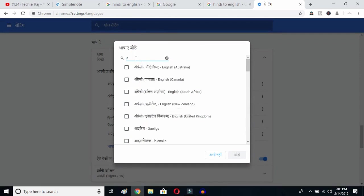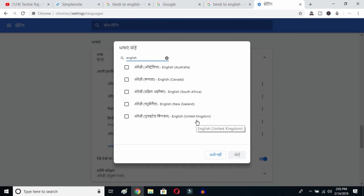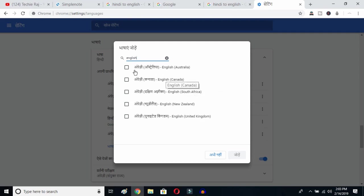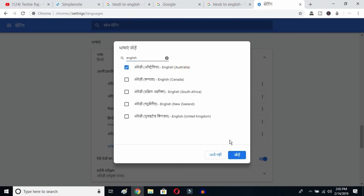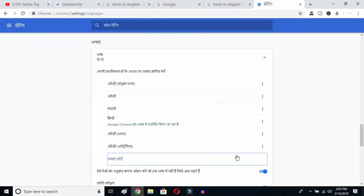Type English — E-N-G-L-I-S-H — and you can select whichever English variant you prefer: Australia, Canada, South Africa, New Zealand, or United Kingdom. I've already selected United States, so it's not showing here. I'll select Australia and click the OK button.